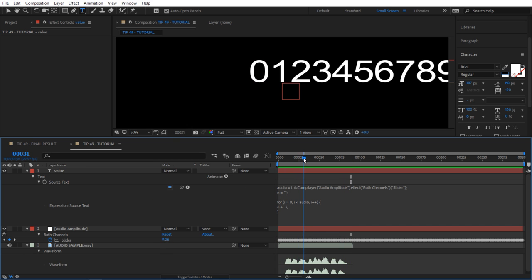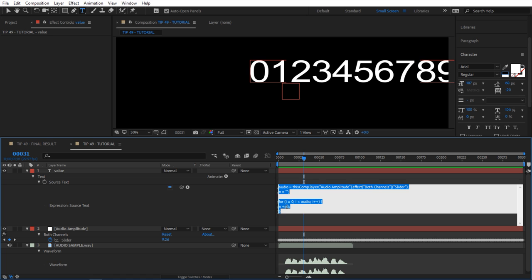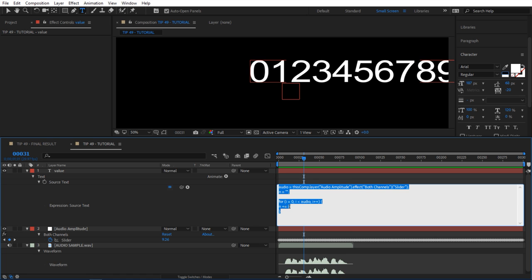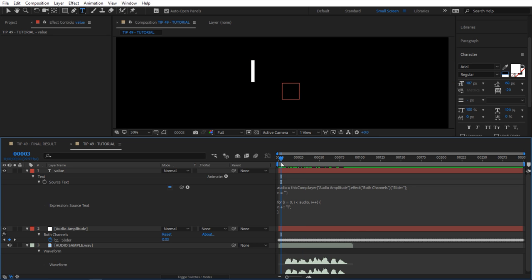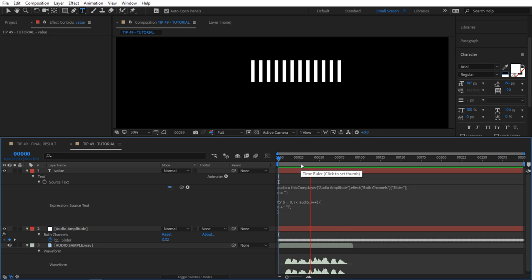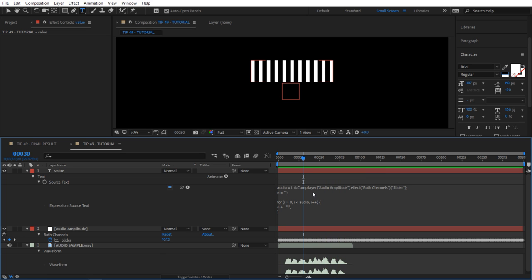But what happens if we replace this i with a string, maybe lowercase l? Watch this. So now it looks more like it. Let's keep going with this.